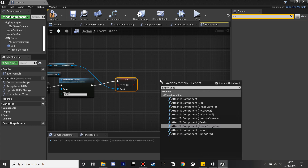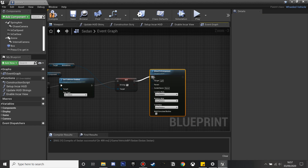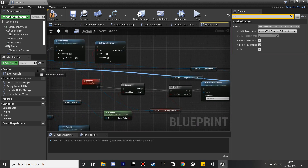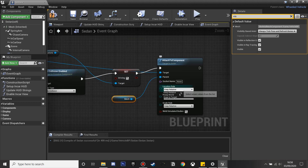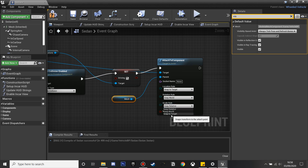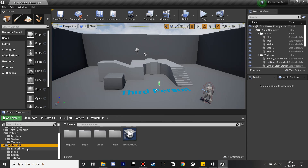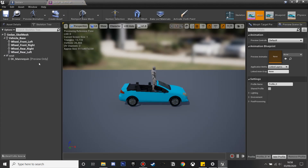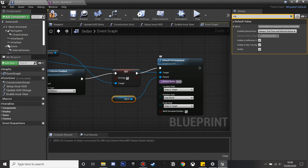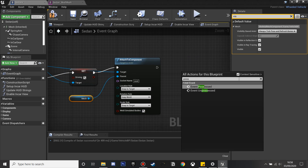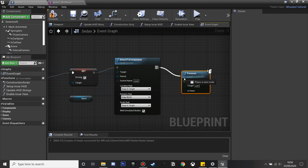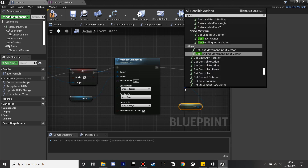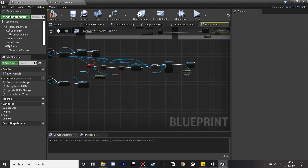Next we're going to use Attach To Component to attach our character to the car. We'll plug this in and the parent is going to be the mesh. We'll drag that and plug it in. The target — what we'll be attaching to — is the third person character. On location rule we want to use Snap to Target to instantly get our character to go to this location. The socket name we want to attach to is 'seat'. Then we're going to get Possess, plug this in, and the pawn — the thing we'll be possessing — is self (the car itself). For target we need to get the player controller, and now we'll possess the car when we enter that box and press E.